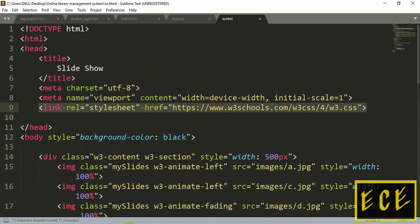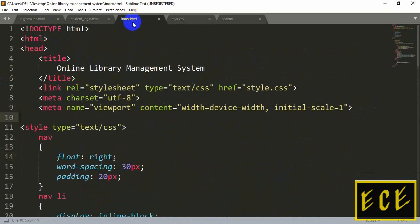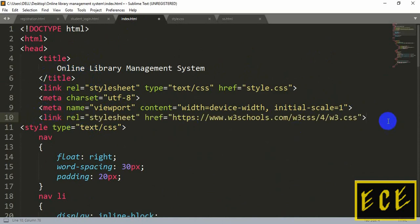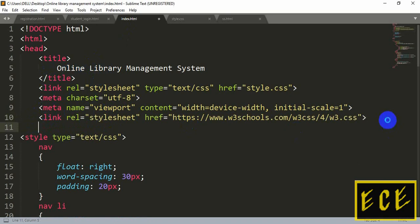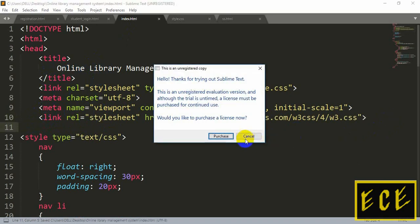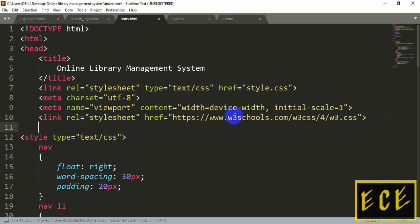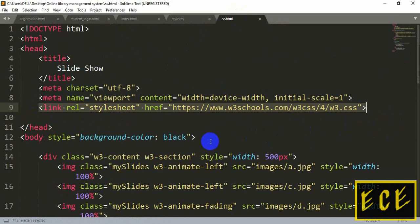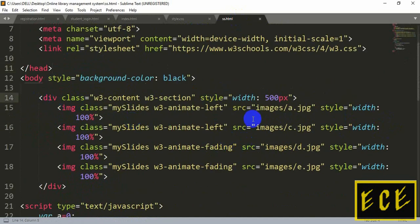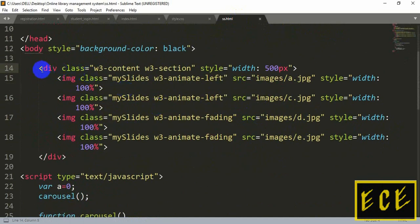First, you need to copy the W3Schools stylesheet link and paste it inside the page after the title, inside the head tag. Then save it, and copy the code after the body part — copy the whole code inside the body, including up to the JavaScript code.